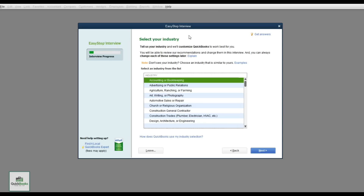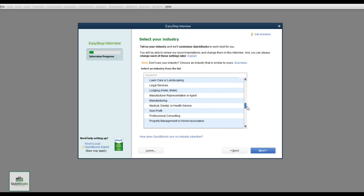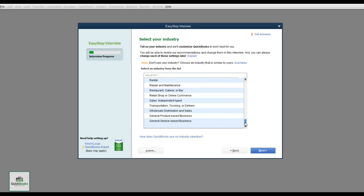You want to select the closest industry to your business. If you're a service business, scroll down to see if anything matches — restaurants, retail, wholesale, general product-based, or general service-based. These are the two I mainly start people off with, and we'll choose the product-based option because I'm going to show you inventory today.